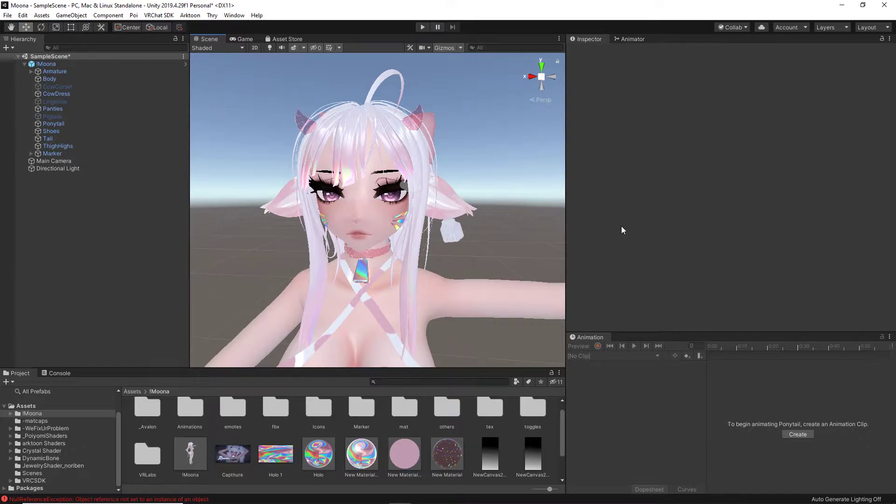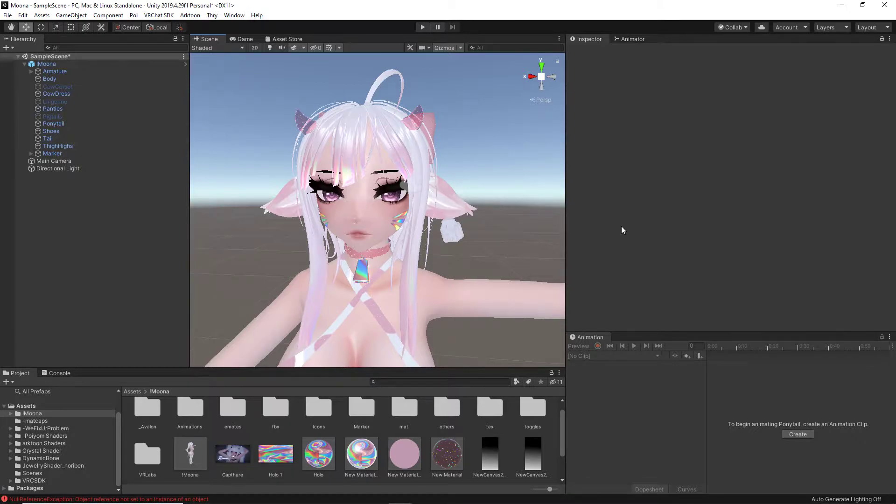The avatar I have here today is Moona by Rami, and without further ado, let's get back into the video.